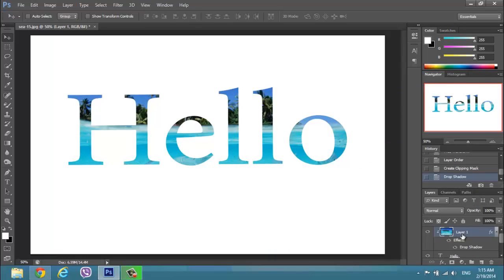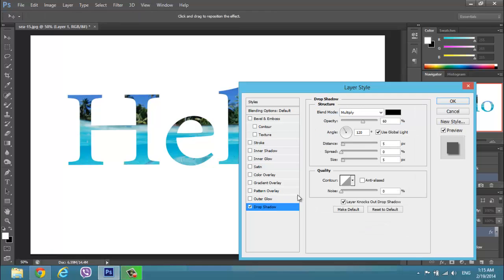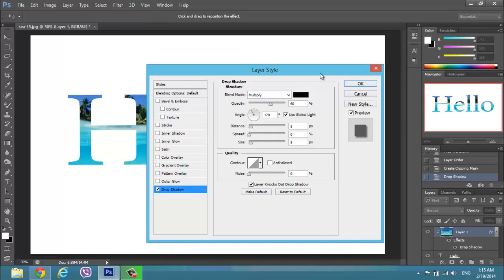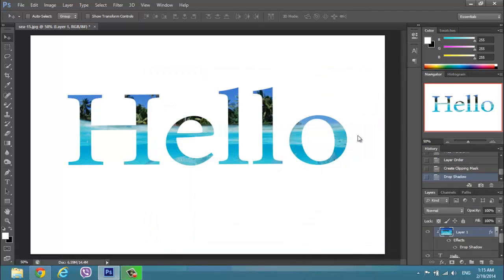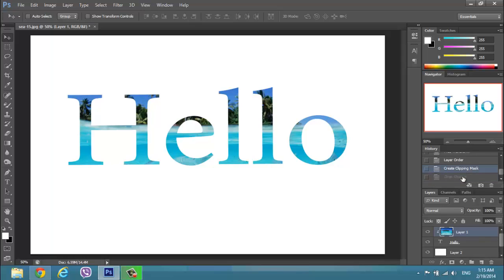OK. Something is wrong. I've got the effect to the layer 1. I need the effect to hello. Let me change that.